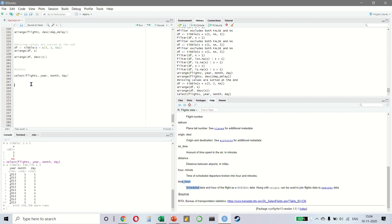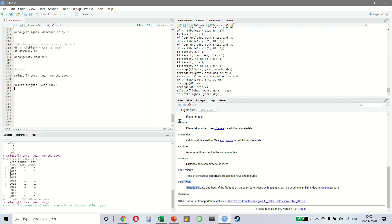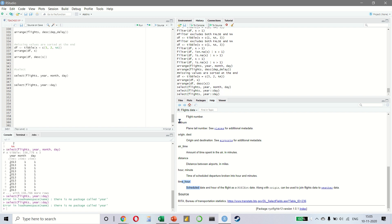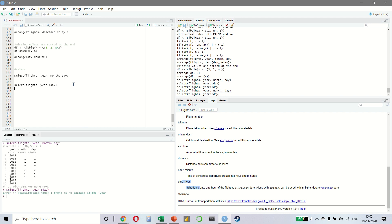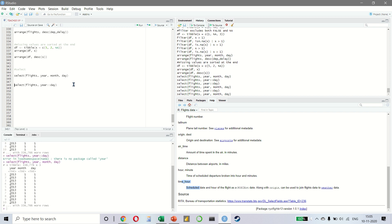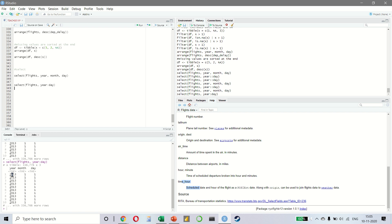We can also select a range. So if I say select flights, year to day, this means that we want to select all the columns between year and day, we get the same result. We only want to put a single colon, not a double colon. And as you can see, we get all the three columns from year, month and day. We can also do the opposite, which means that if I do the same thing, and this time we put a minus, this means that we want to look at all of the columns except year and day. So all of the others are available, all of the other variables except year and day.